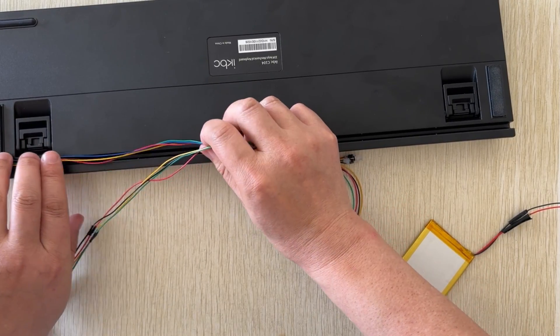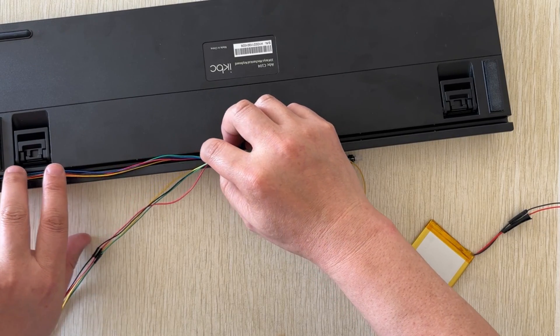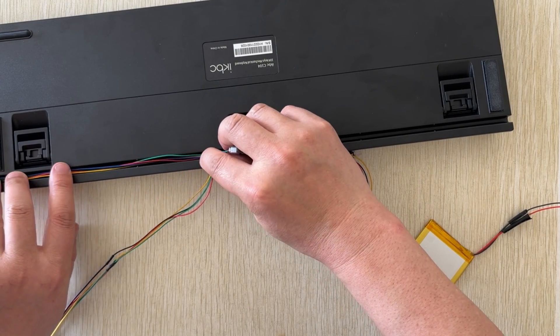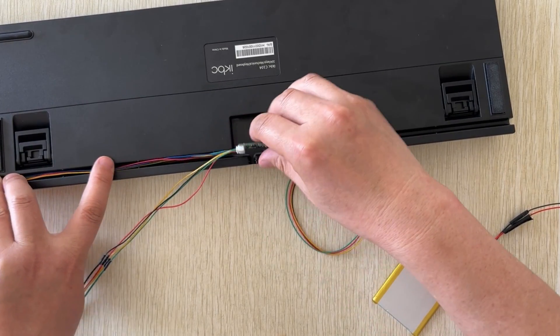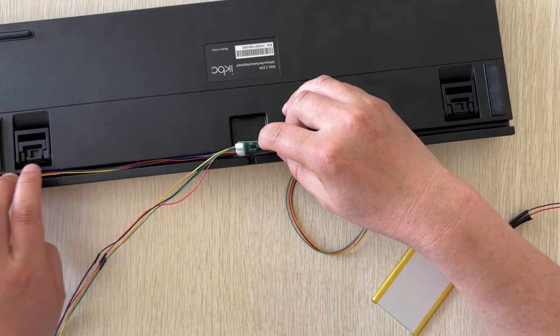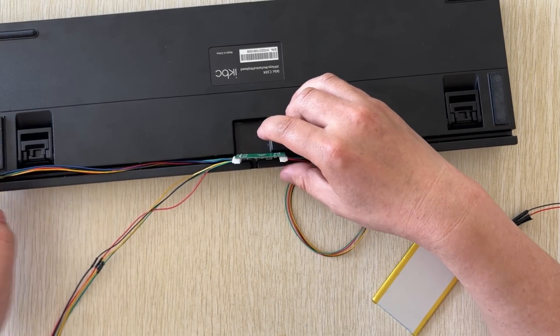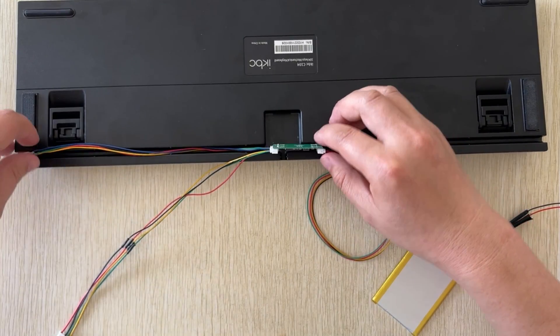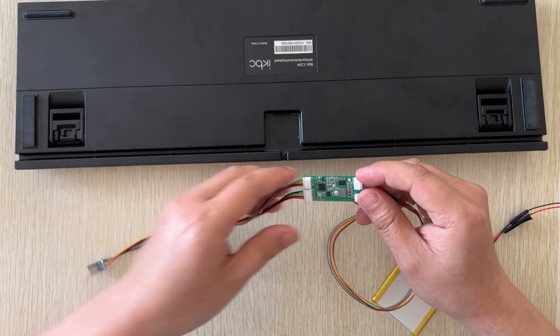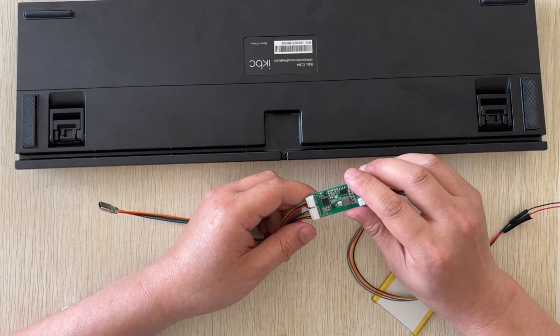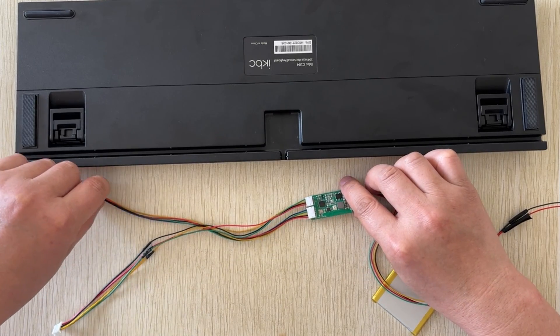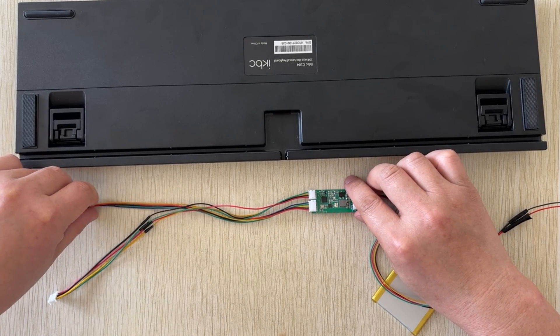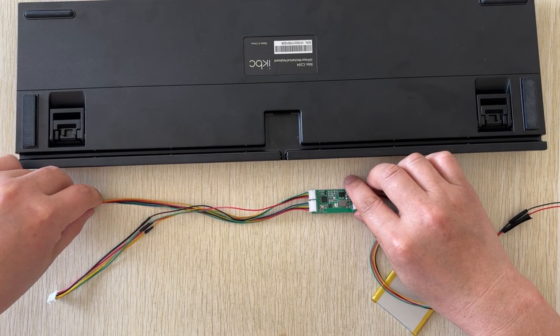The most difficult part was the placement of the switch and the charging port. Luckily, I found that the bottom wire groove was just right for securing them. I just needed to dig out a little bit to fix them perfectly. In the end, I installed the power switch in the left wire groove and the charging port in the right wire groove.